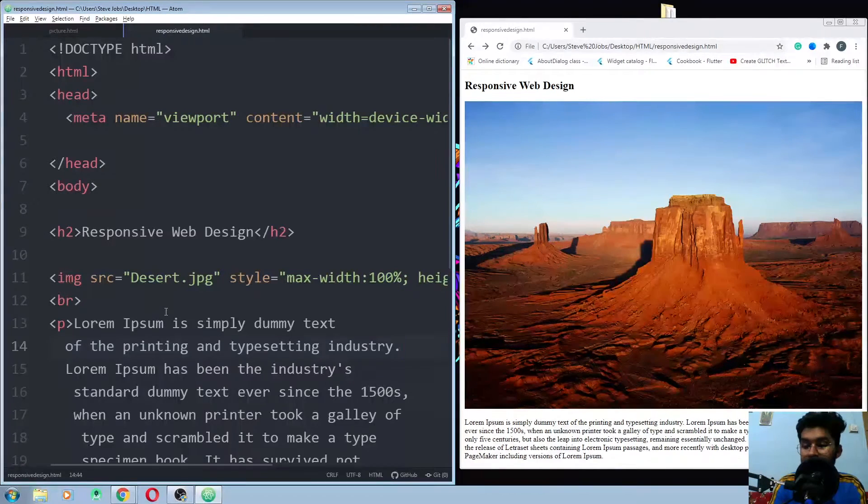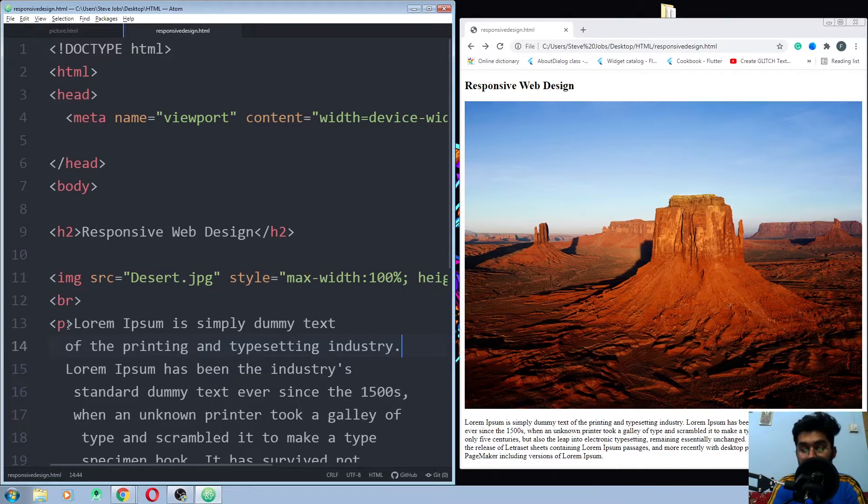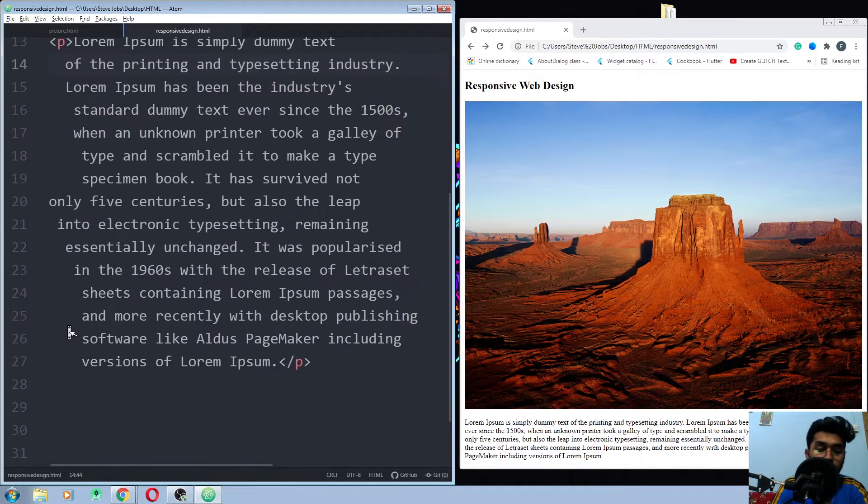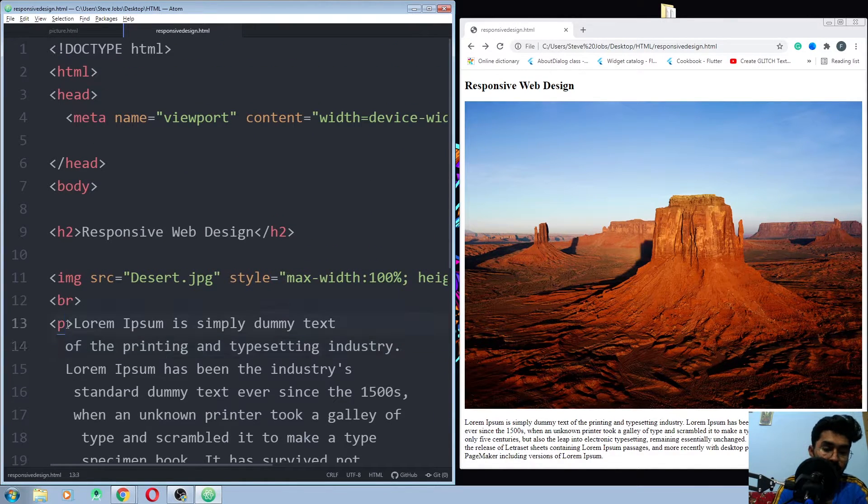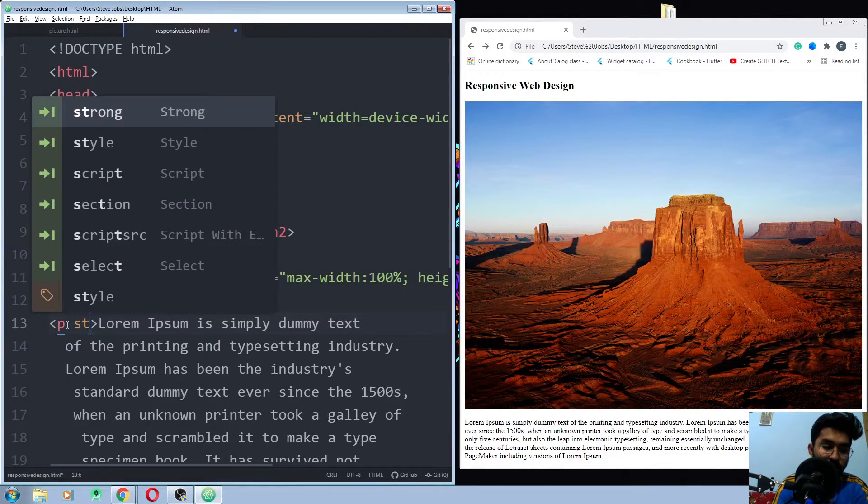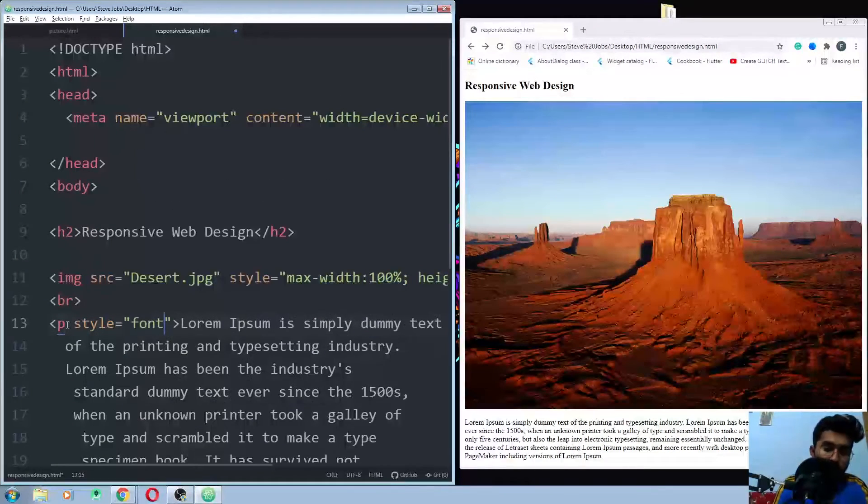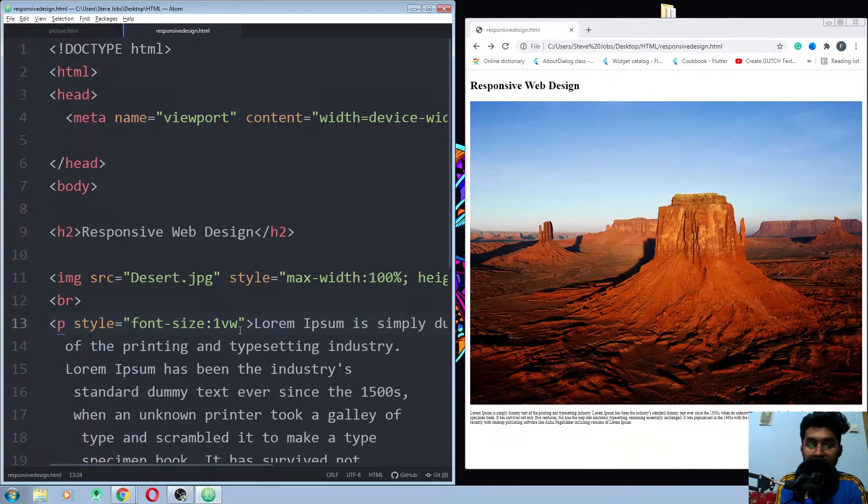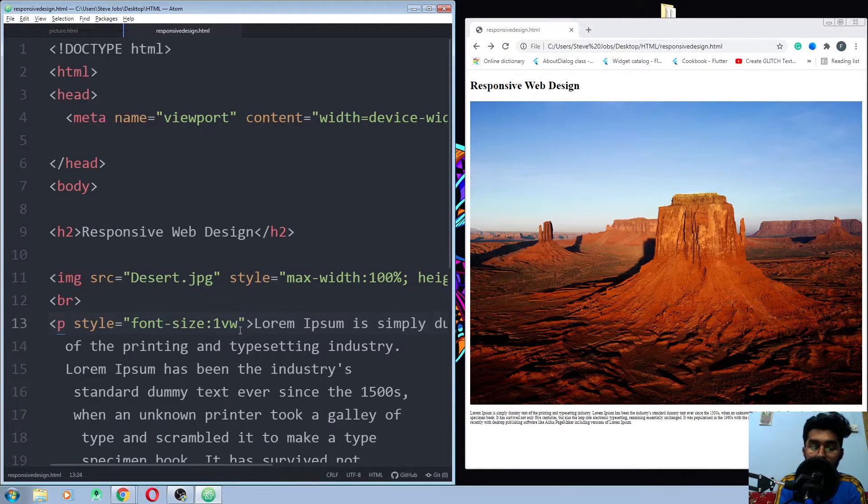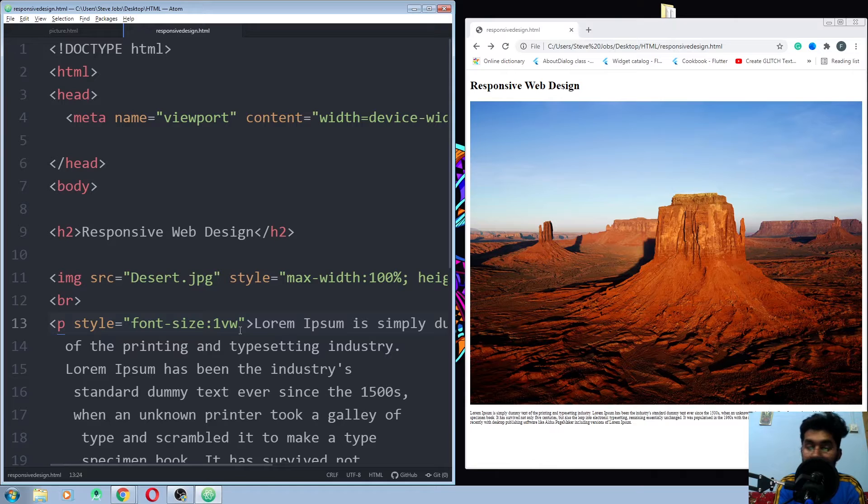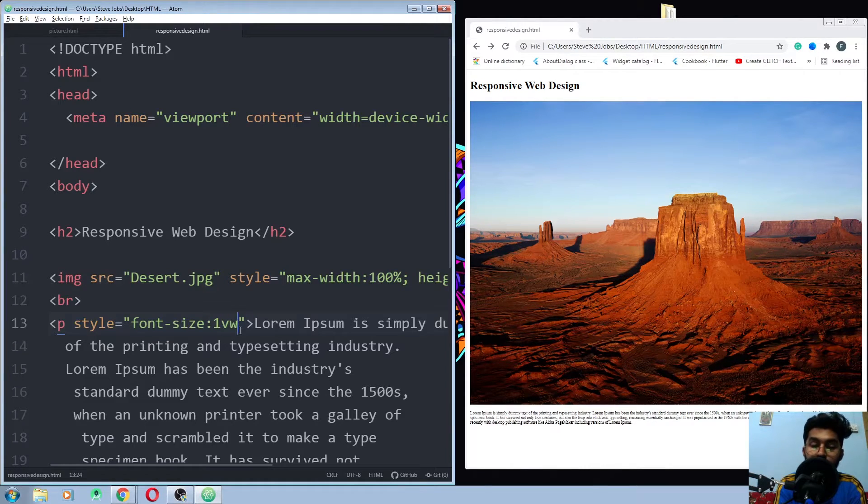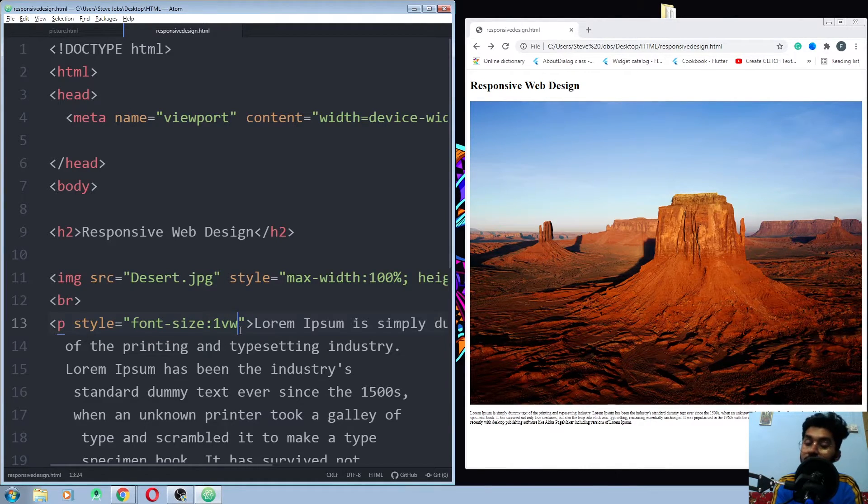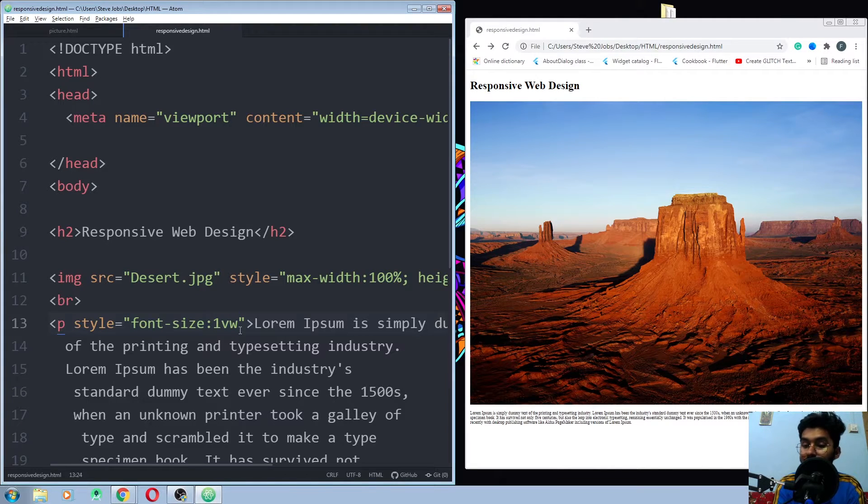In last, we have to make a responsive text size. So how we gonna do that? To make the text size responsive, all you need to do is to give the font size. And in the font size, you would be using the VW. VW stands for viewport width.